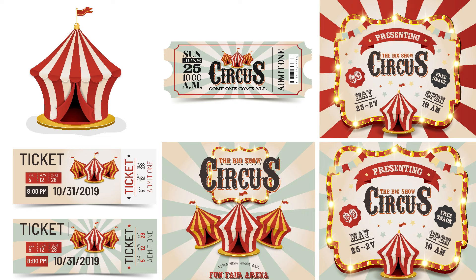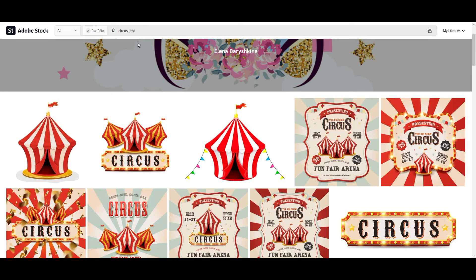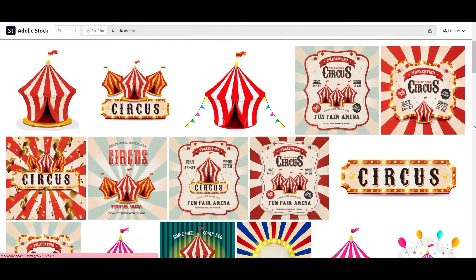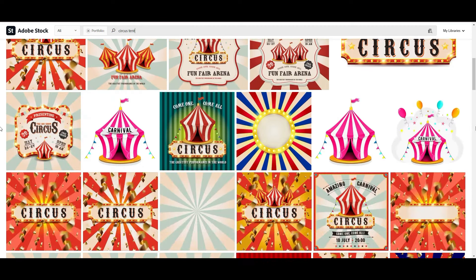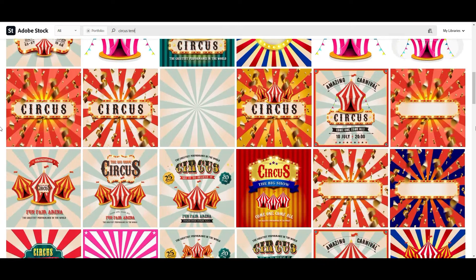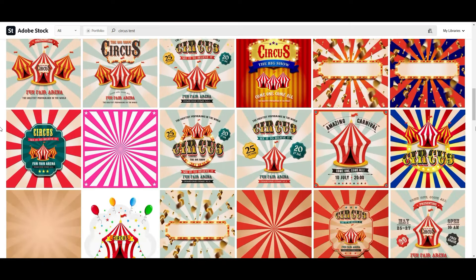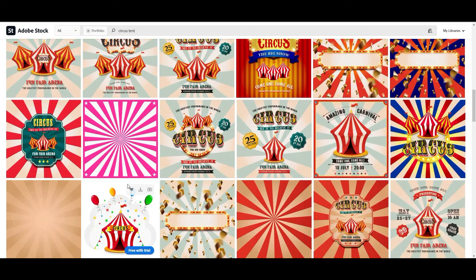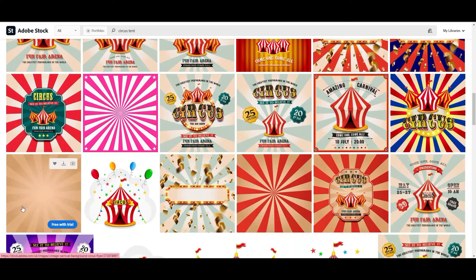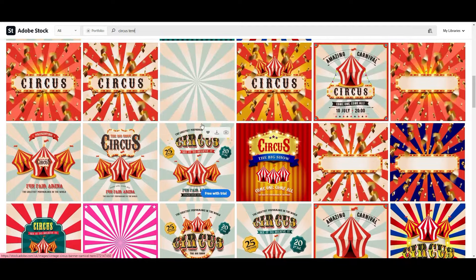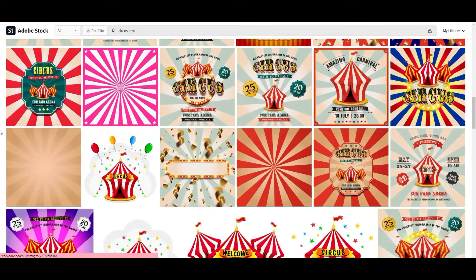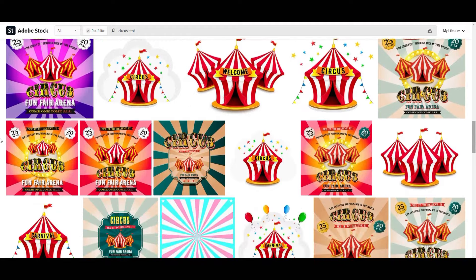Now we're in my portfolio. If you search 'circus tent,' here is my original design and these are all the similars from my circus tent. As you can see, there are a lot of designs with the circus tent.